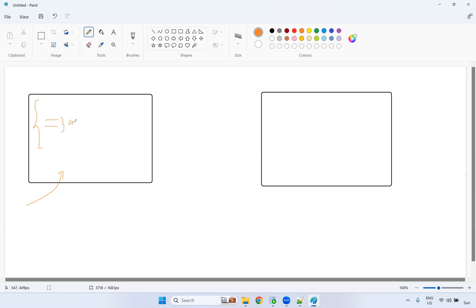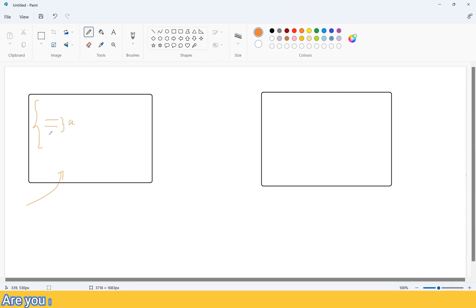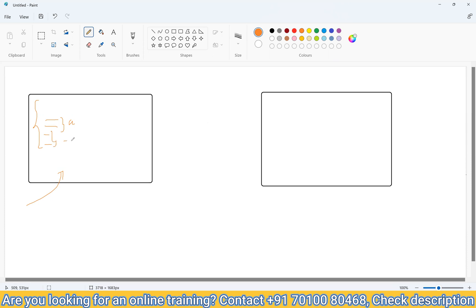Instead, you create some temp tables. For example, join these two tables and create temp table A; join another three tables and create temp table B. But you do not want to keep these temp tables once the session is over, so you create them as temporary tables.